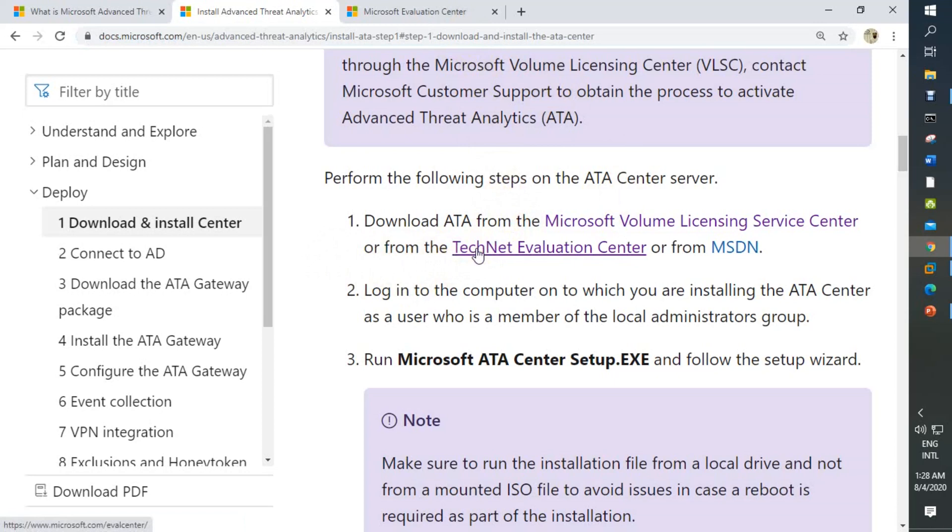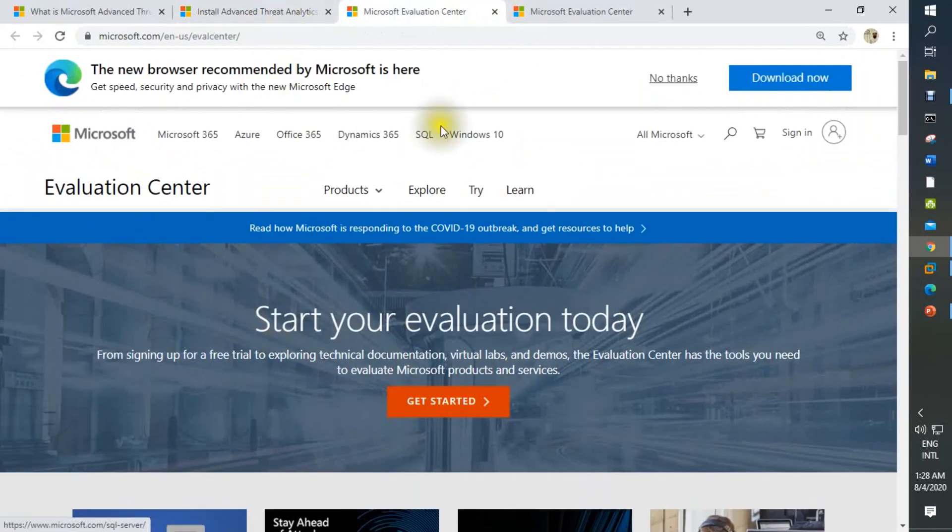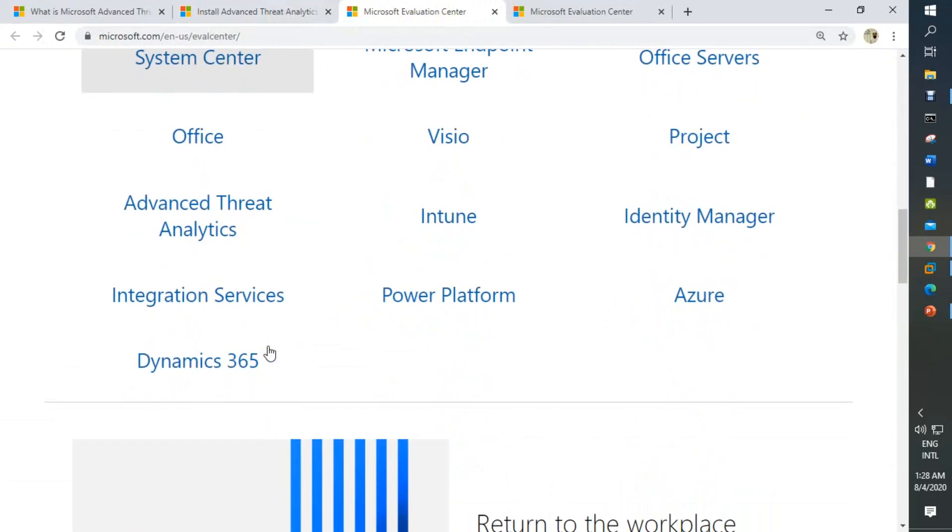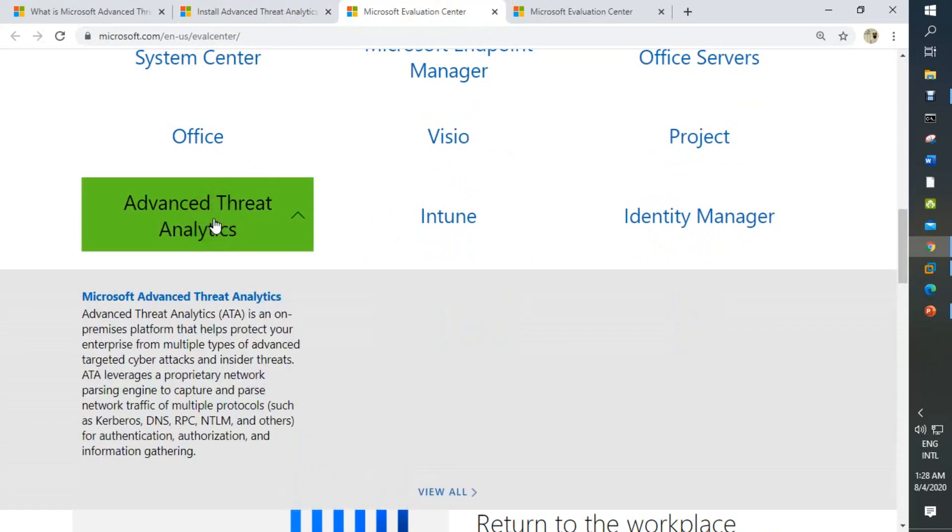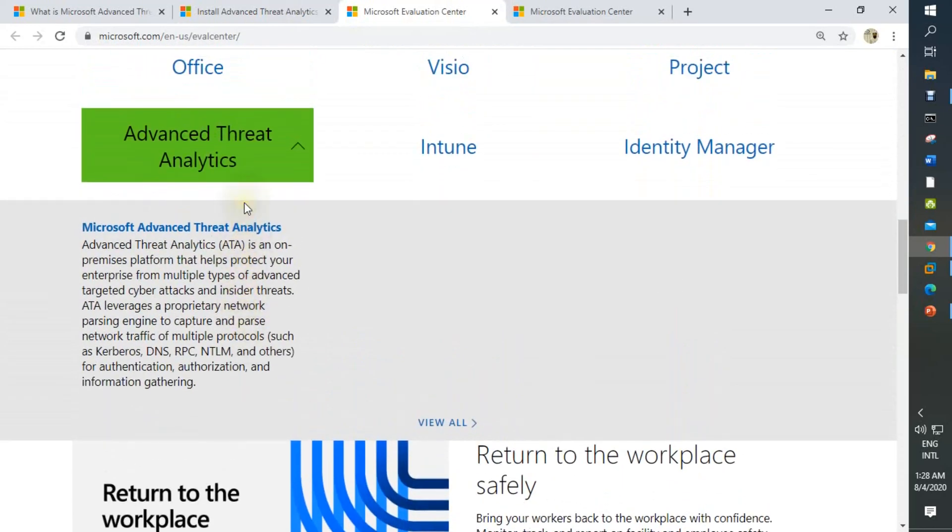We are going to download ATA from TechNet Evaluation Center. This is the site TechNet Evaluation Center. You can see there is an option for Advanced Threat Analytics. Click this.